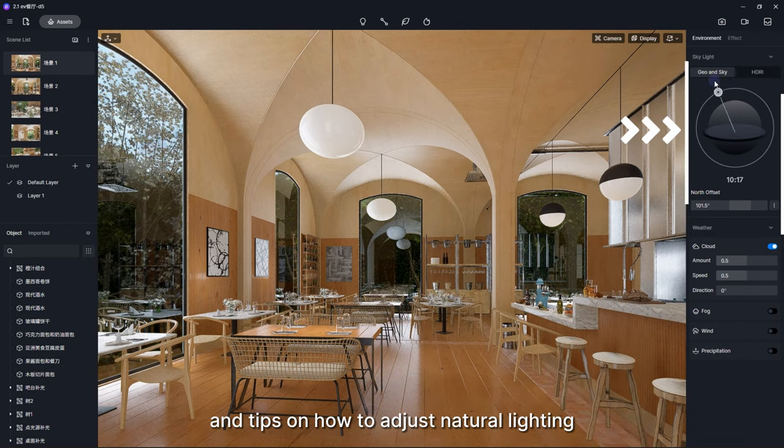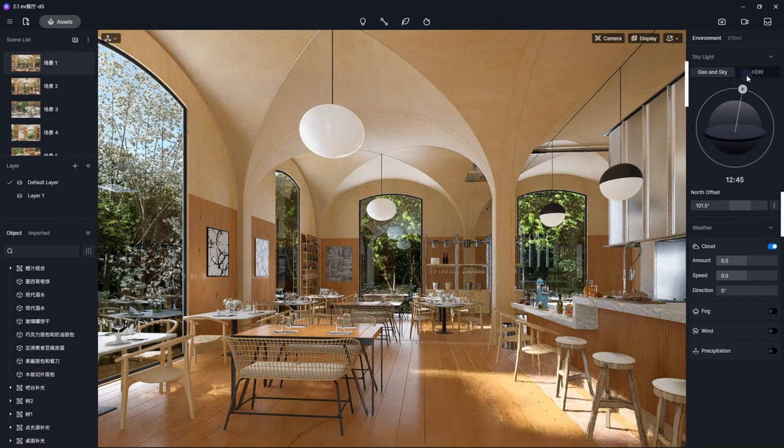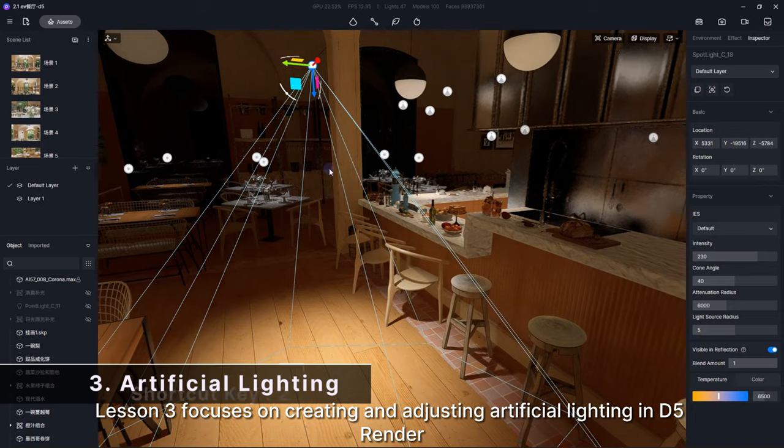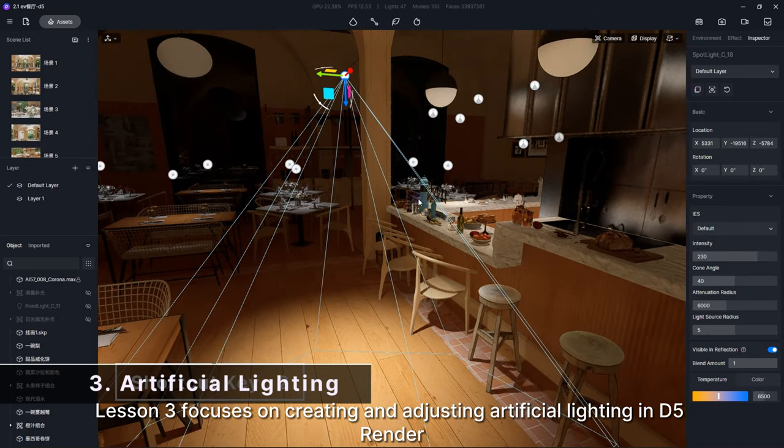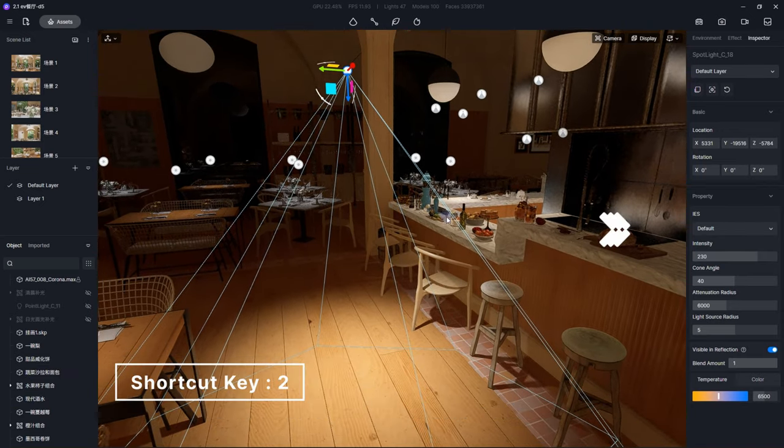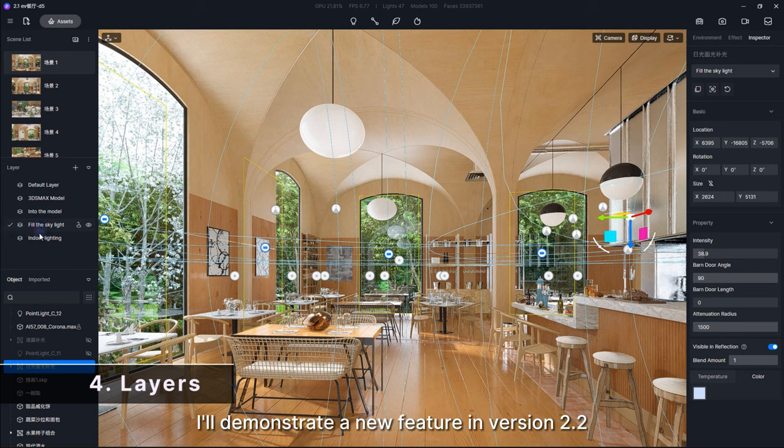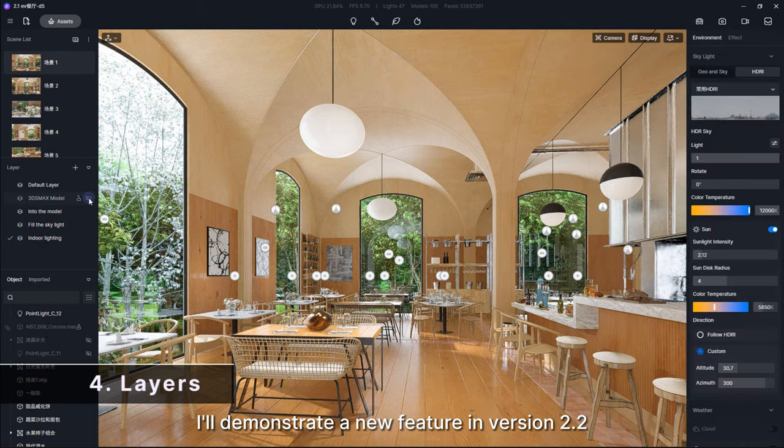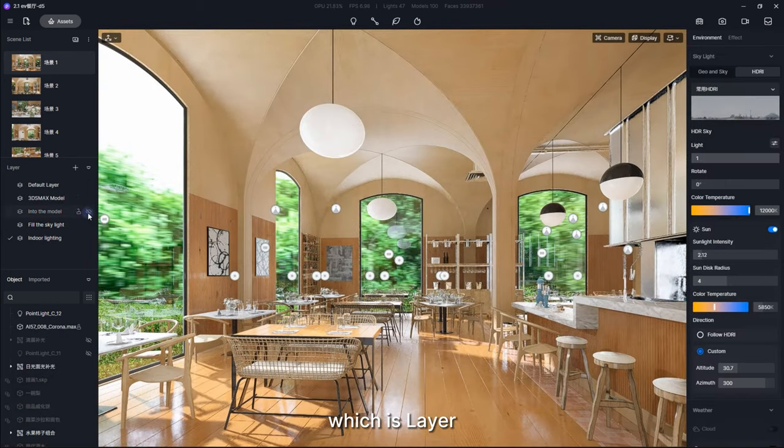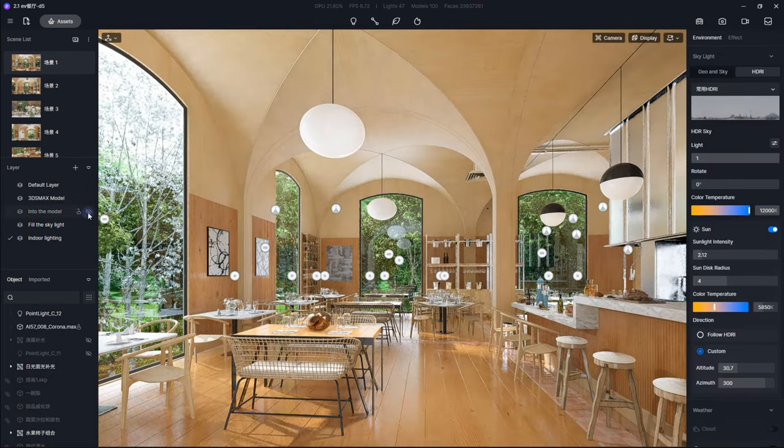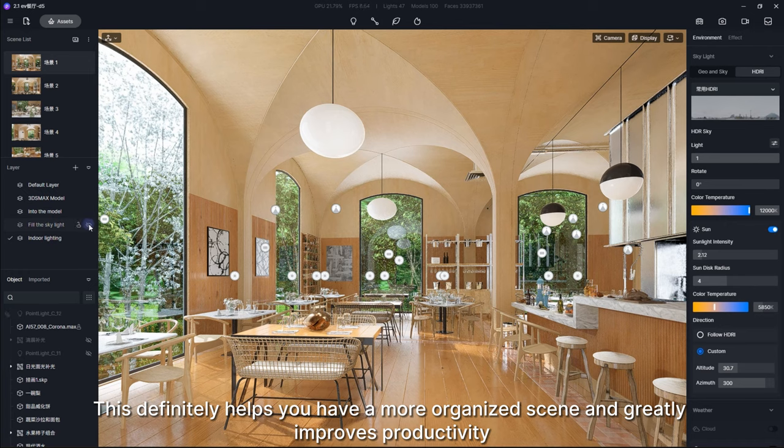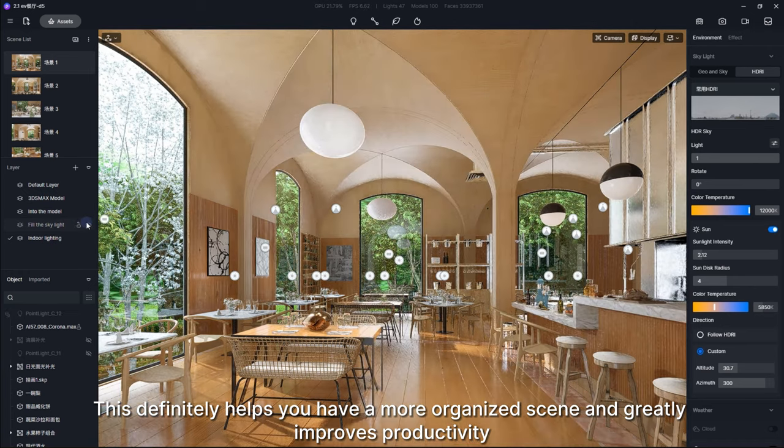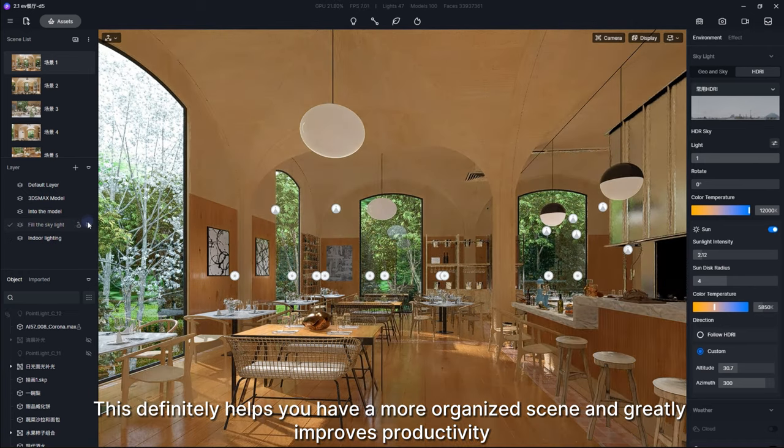Lesson three focuses on creating and adjusting artificial lighting in D5 Render. In lesson four, I'll demonstrate a new feature in version 2.2, which is Layer. This definitely helps you have a more organized scene and greatly improves productivity.